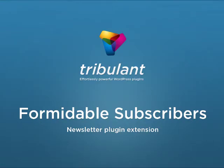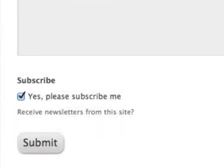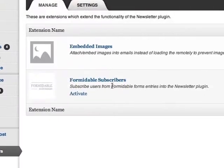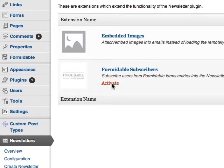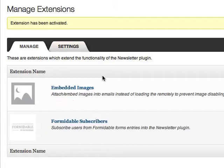Newsletter Plugin Integration into Formidable. Add a subscribe checkbox to any Formidable forms and capture subscribers. Simply install and activate the Formidable Subscribers extension plugin to get started.